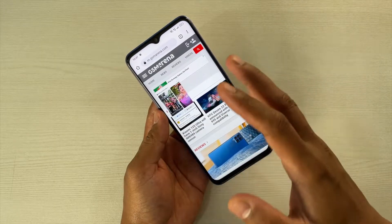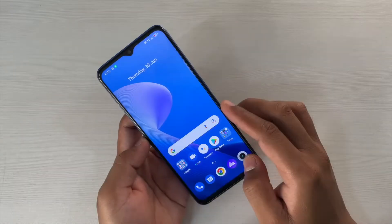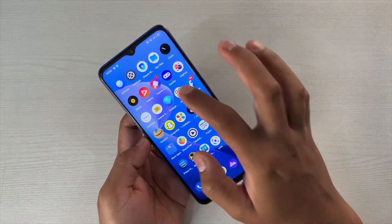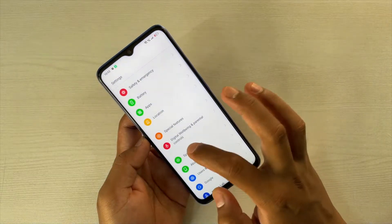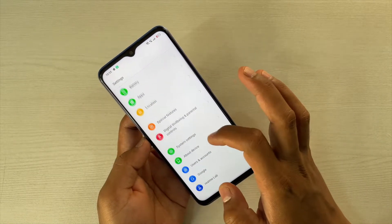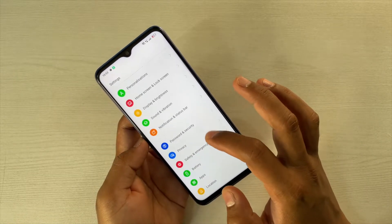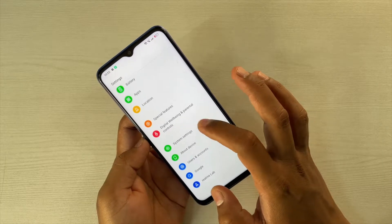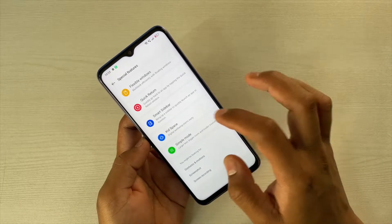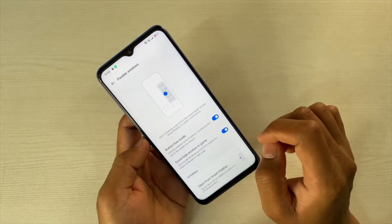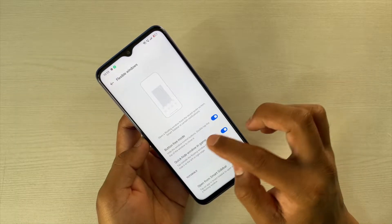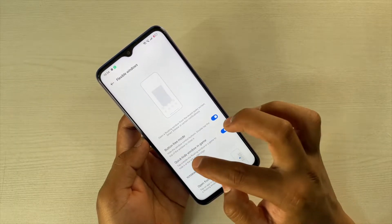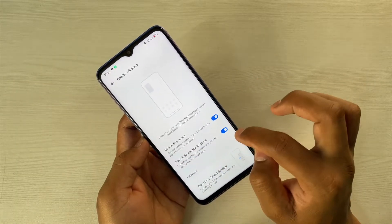Now let me show you how you can use it. To enable this feature, simply go to Settings, then Special Features, and then Flexible Windows, and turn on this option.